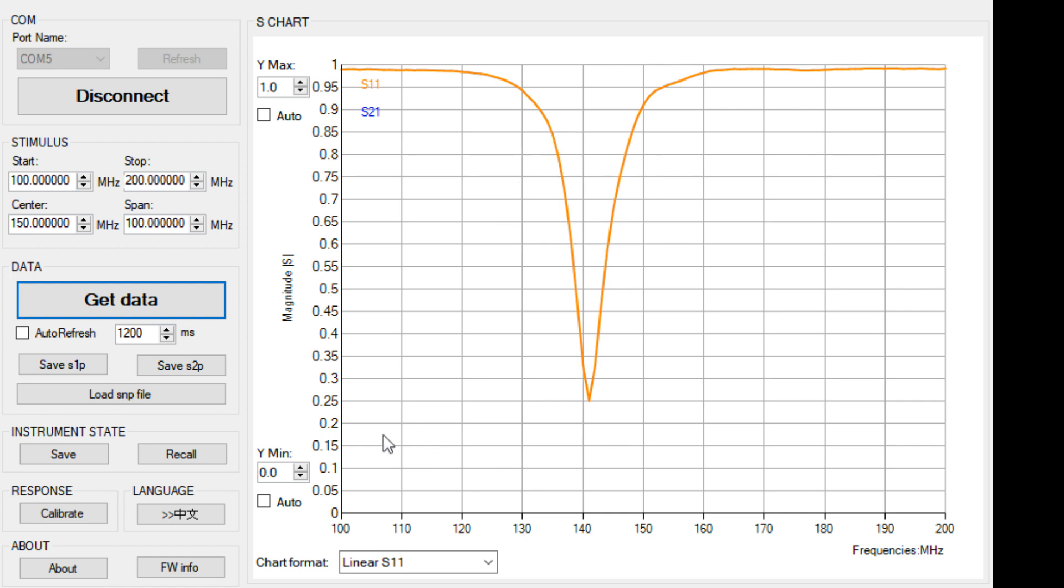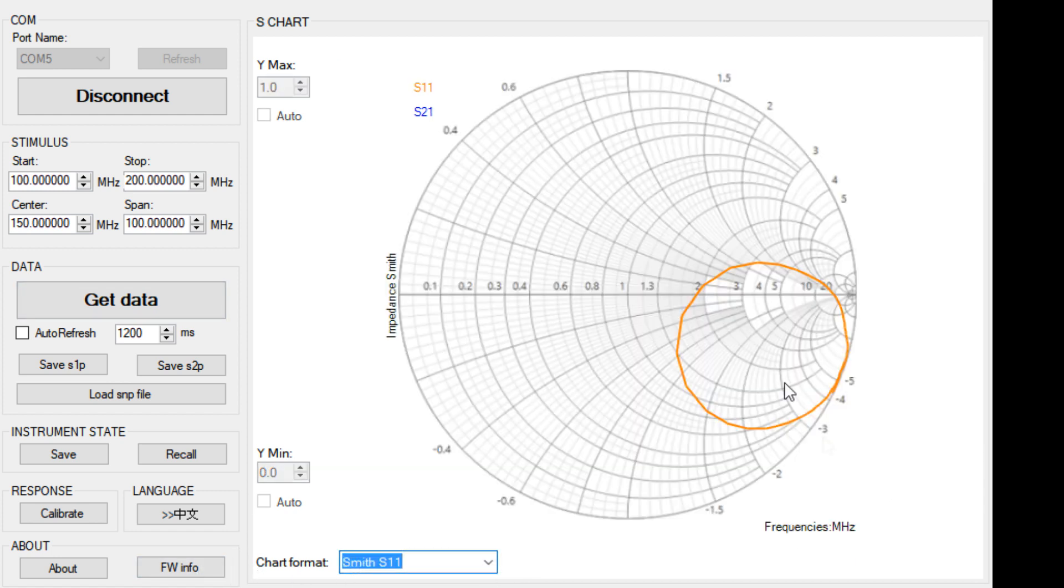That looks pretty good. We could do a Smith chart for that. Smith 11. There we go. You can see what the antenna is doing. That's pretty cool.